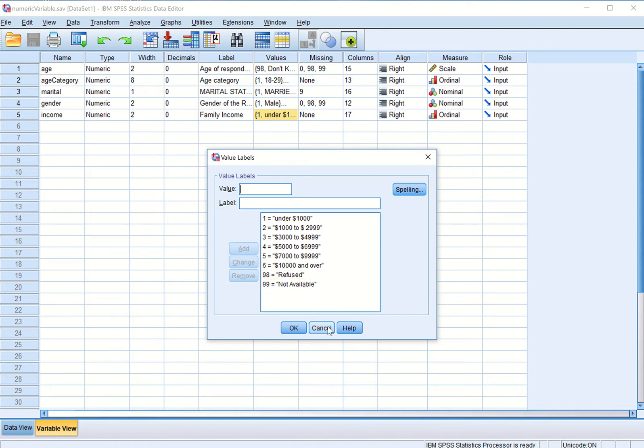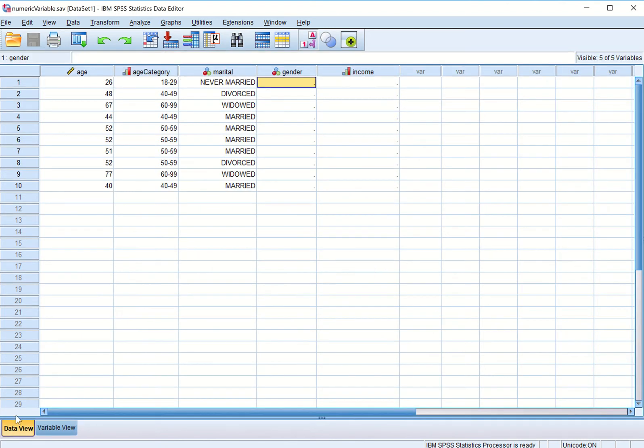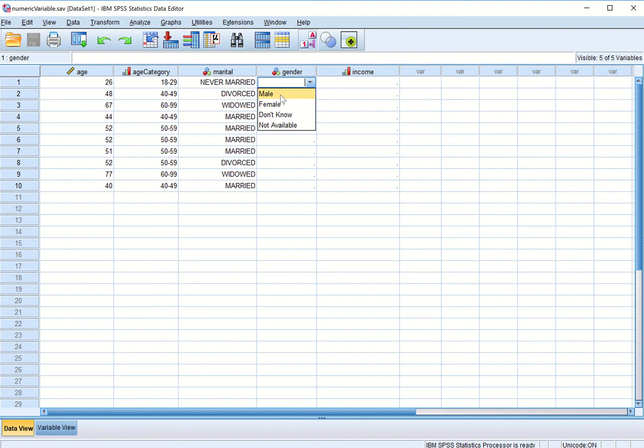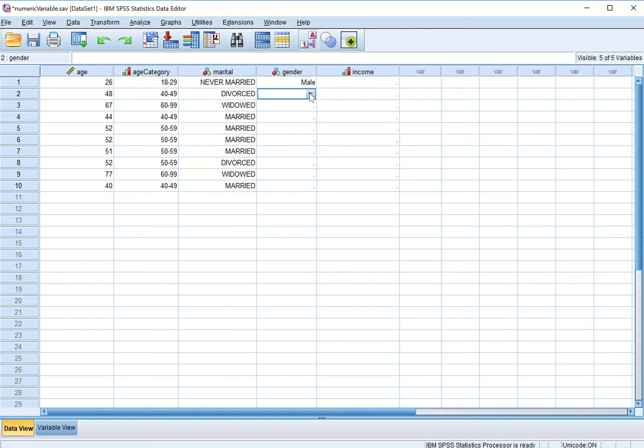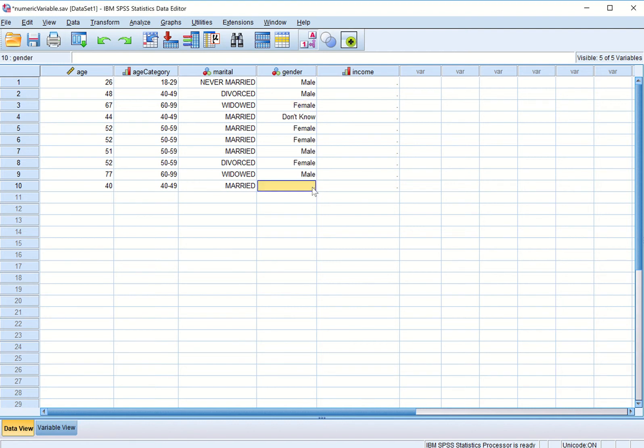Before talking about other data types first of all enter this data. SPSS makes this data entry very easy. I click here and I can pick from here: the first respondent, second is male, second is also male, the third respondent is female. This way we can enter all our data.